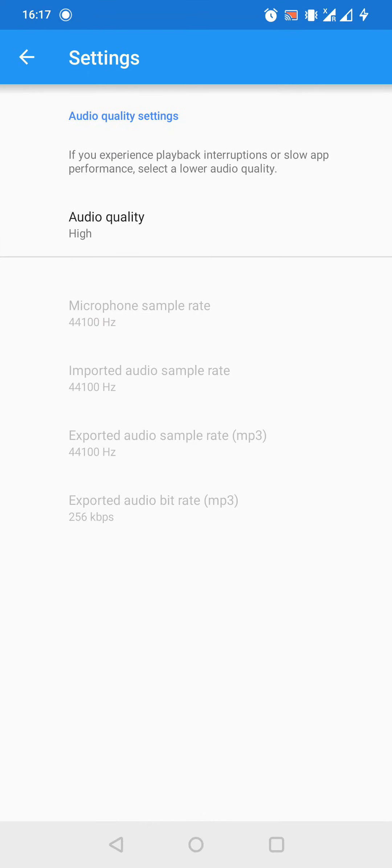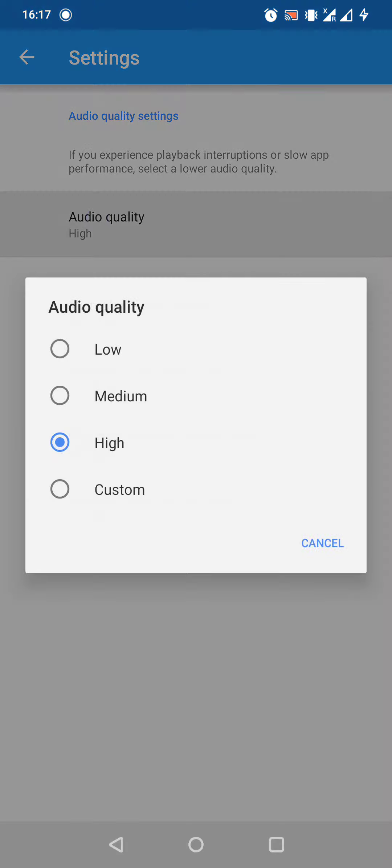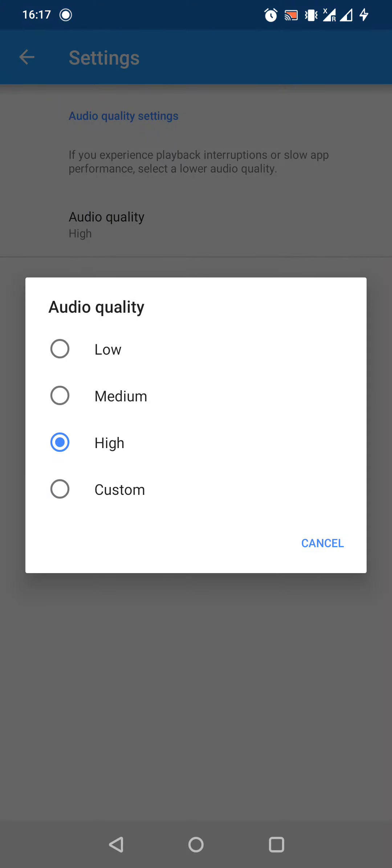And now we got a ton of options. And we have to choose the second one, the audio quality. Here we have four options: low, medium, high, or custom.